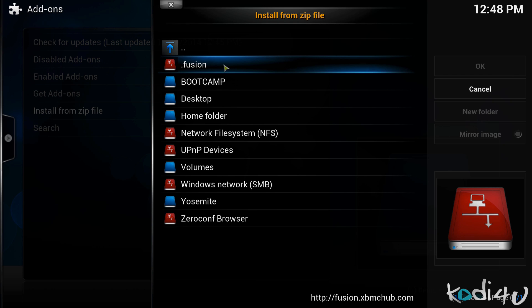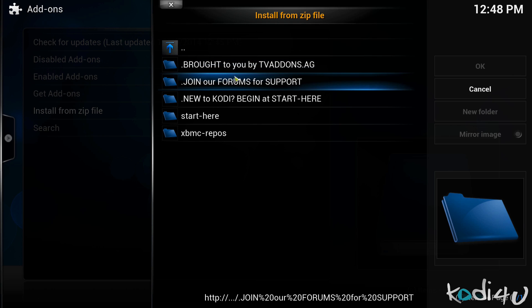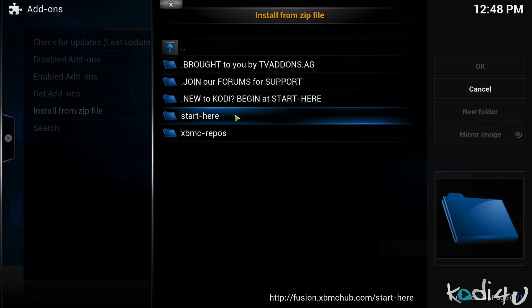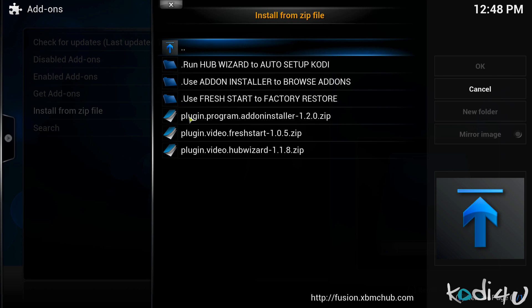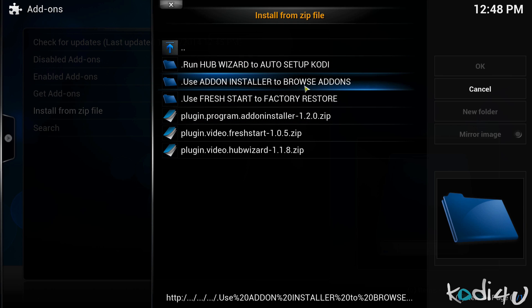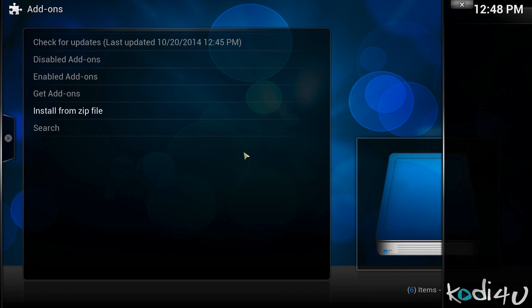Click on the new source that we've just added which is dot fusion and there it will instruct you to begin by start here if you're new to Kodi. Over there you have various different options. For our case we're going to run the hub wizard to auto setup Kodi. So click on plugin.video hub wizard.